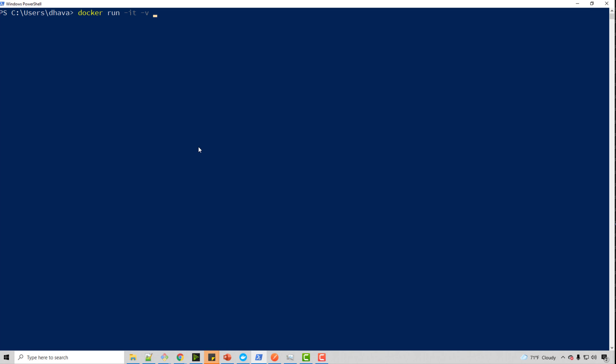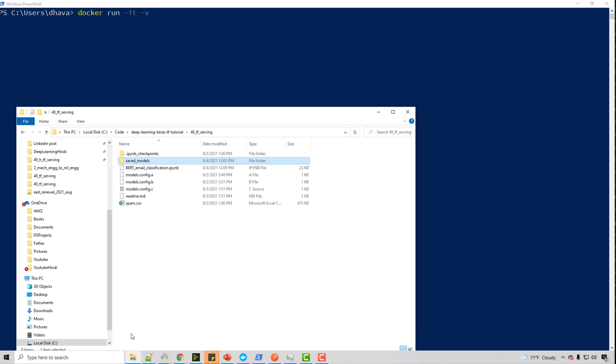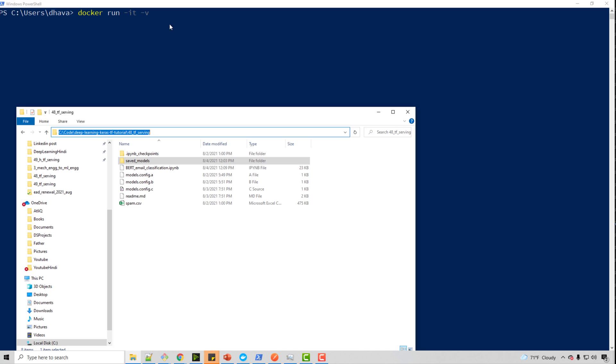So here you supply your host directory. So I want to use this directory here. So I will just say control C and control V.